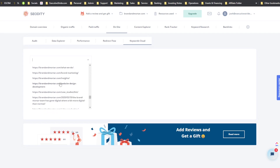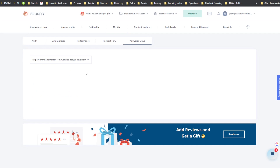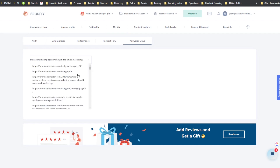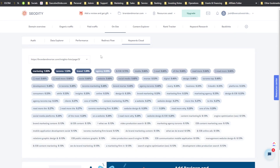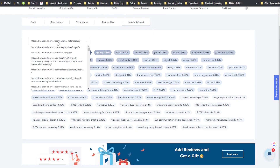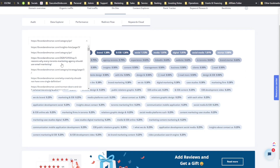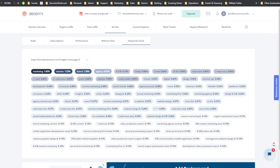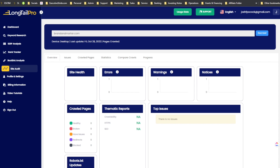Long Tail Pro also shows redirect flow — any redirects you're getting — and a keyword cloud. The keyword cloud shows all keywords and the percentage of how much they appear on a given page, which is useful for certain pages at least.